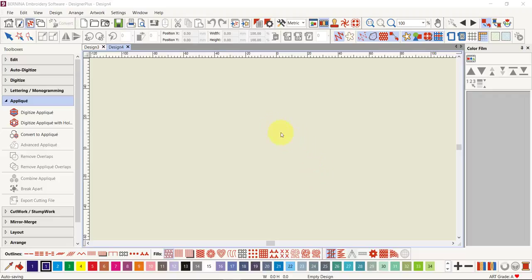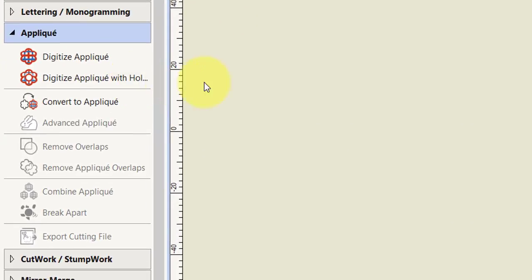Let's have a look at the other new applique features in version 9. I really was focused on the Digitize Applique with Holes last time, but this time I'm going to look at the other new tools, because there are a few good tools. As I mentioned in the last video, we have a new applique toolbox.